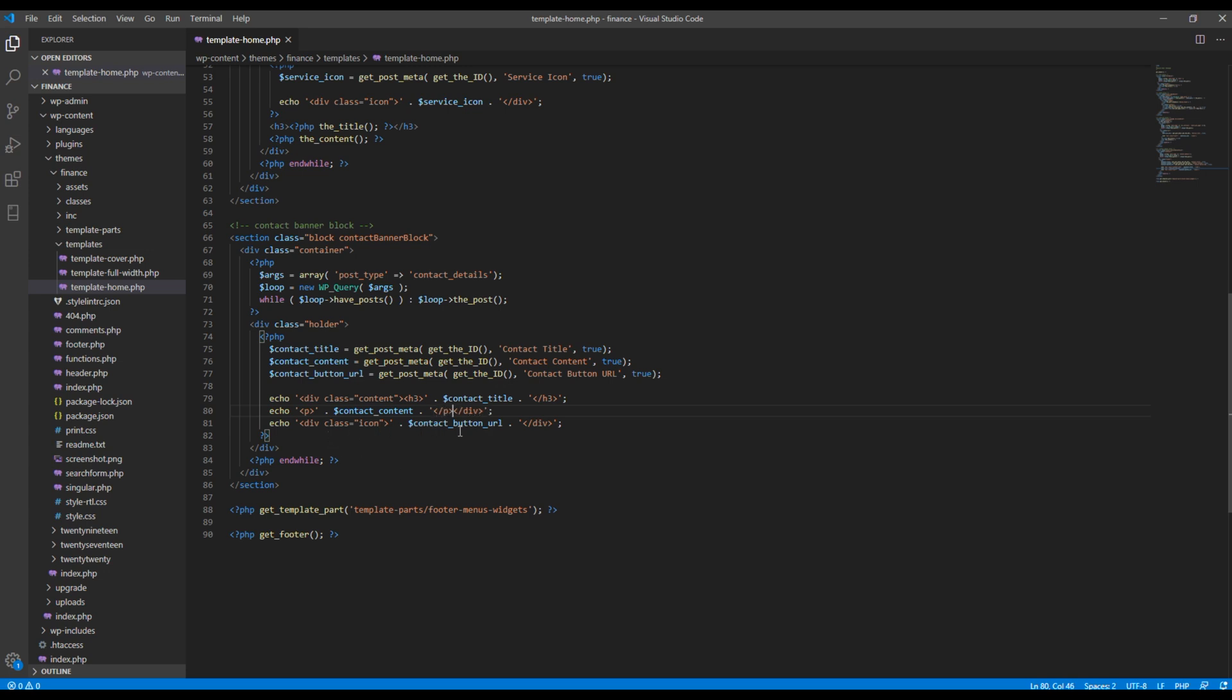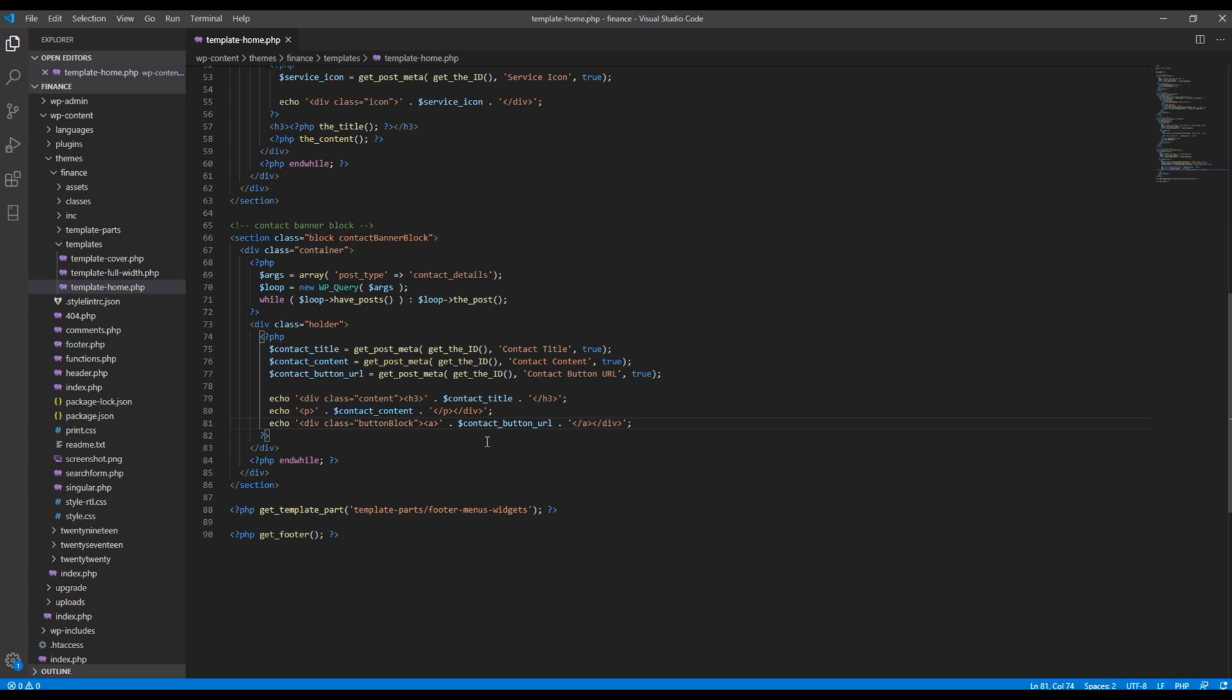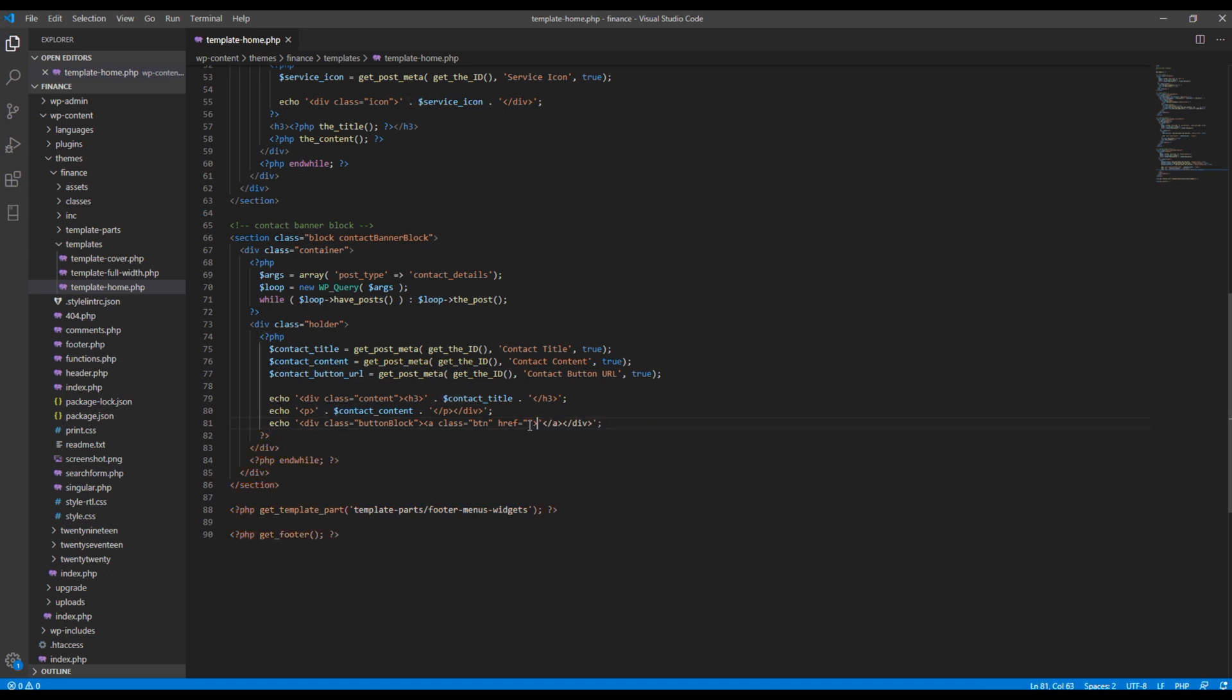Then finally for the button, I want to create one more div with the class button block, and then I want to add anchor tag. Also I want to add a class called btn and then href. So this is the URL, so I will cut this URL and add it inside href. Then the name of the button will be contact us.